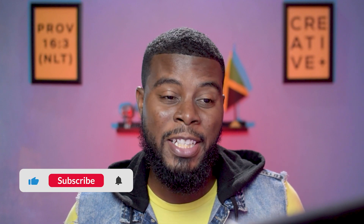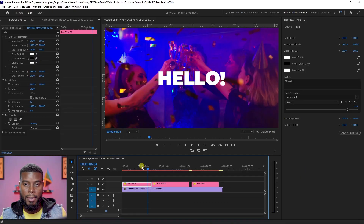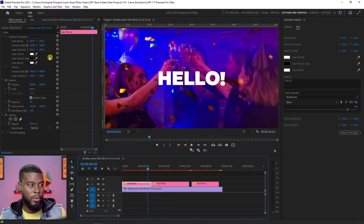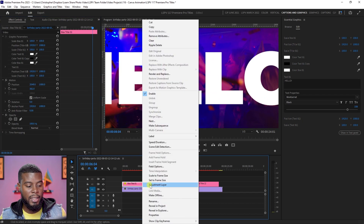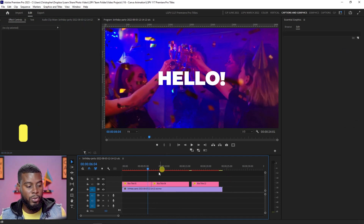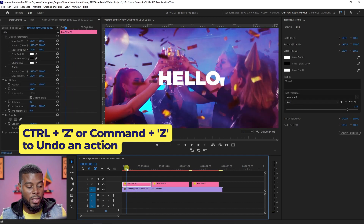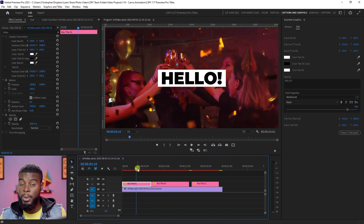If you're working with a 1080p project — remember we created a 1080p project earlier — you'll probably have to scale these titles down, because they're in 4K, which is four times bigger than a 1080p project. You'd know it's too big if the title looks oversized on screen. All you have to do is right-click and choose Set to Frame Size or Scale to Frame Size. Then hit Ctrl+Z to undo if needed.